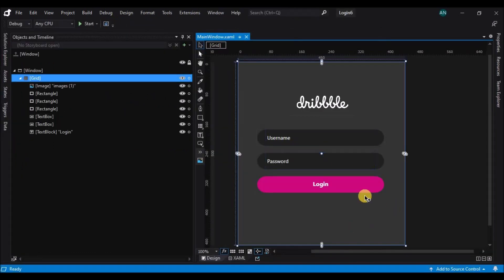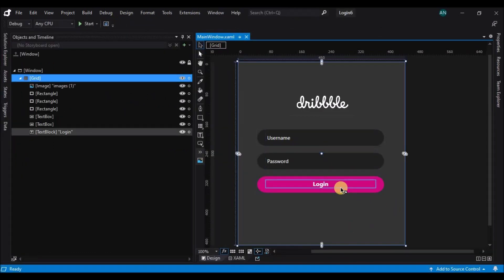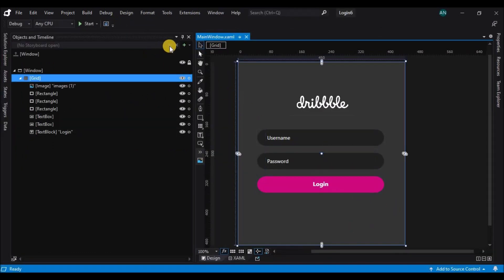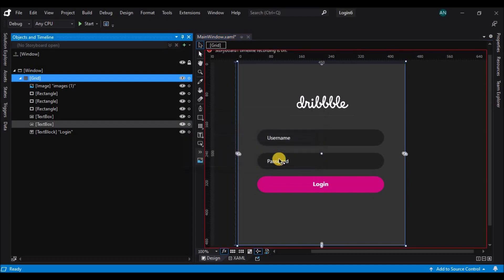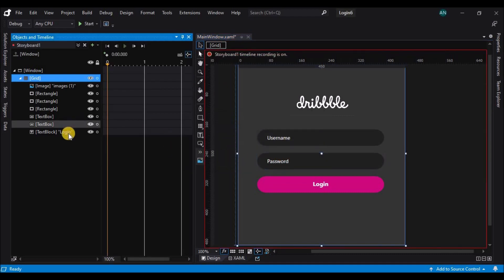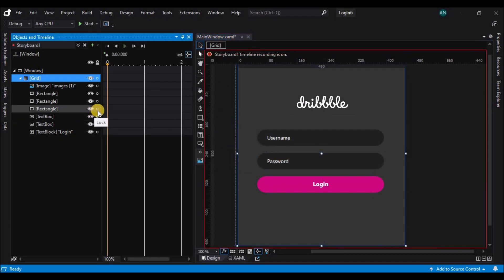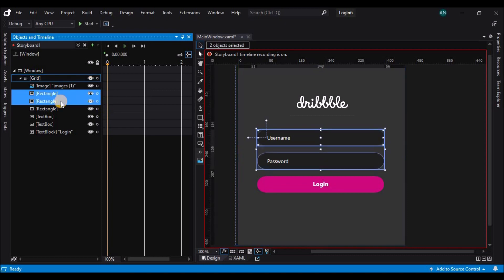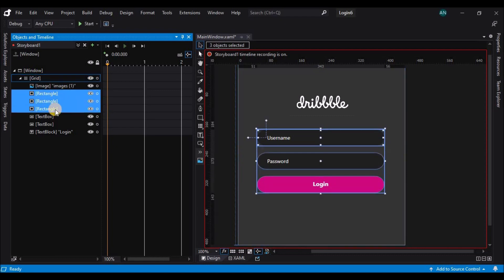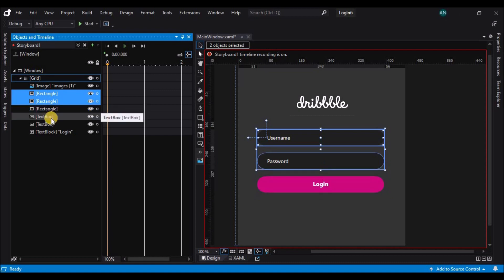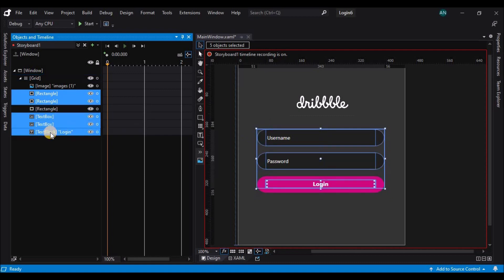So next we'll add a storyboard to animate the whole application. Let's add a storyboard now. On the first keyframe, select all the controls except the pink rectangle and the Dribbble image and hide it on the first keyframe.